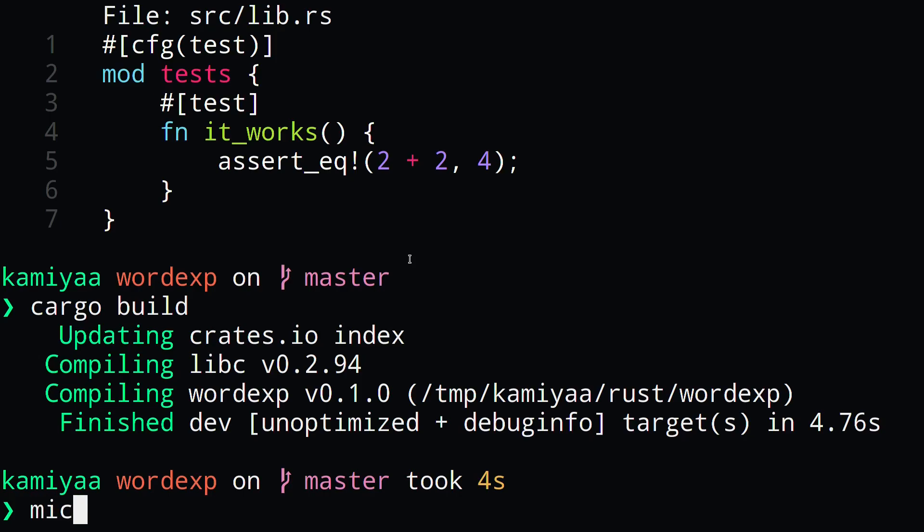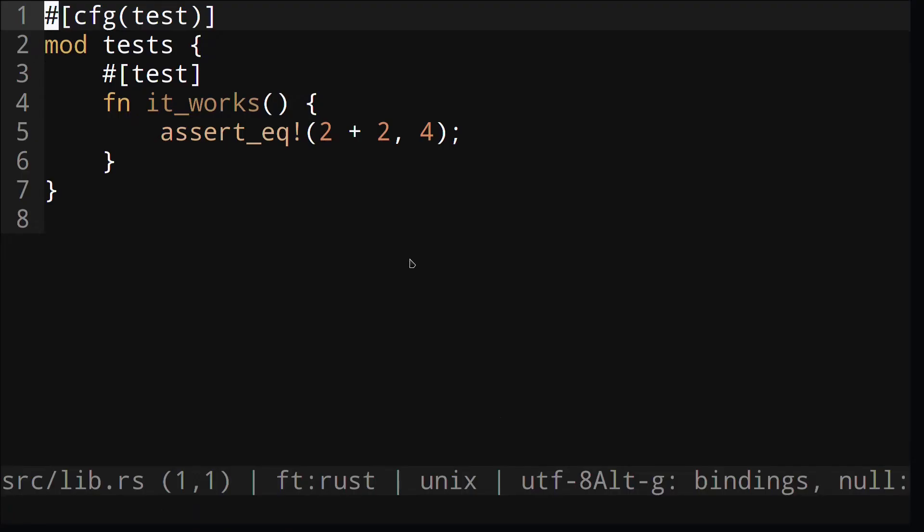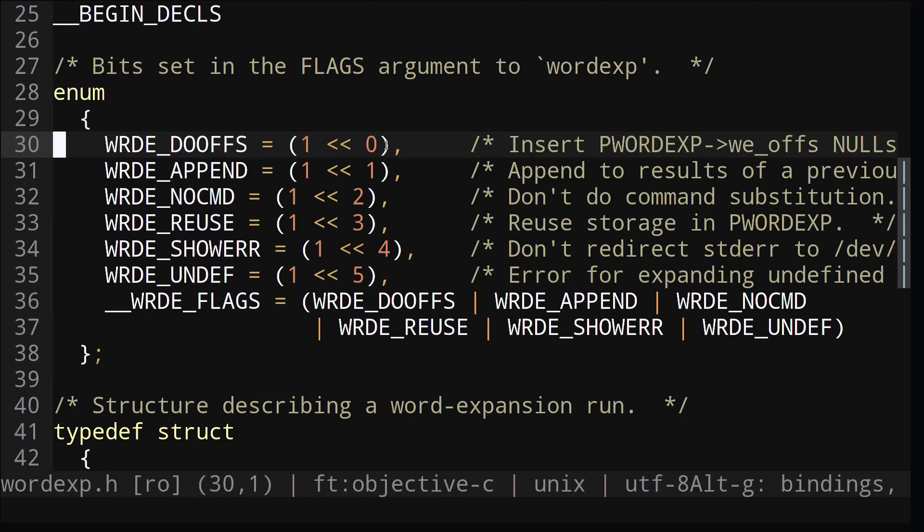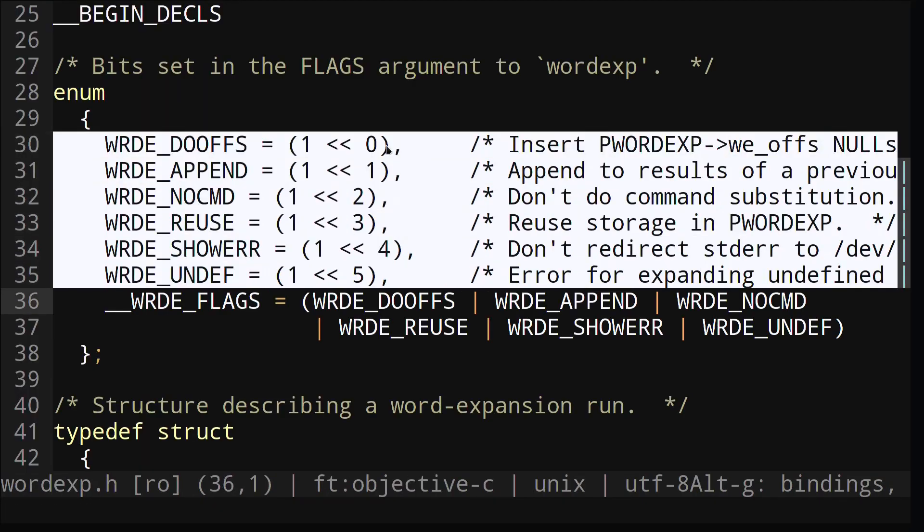The first thing we're going to do is delete all the generated code by cargo and copy over all the constants in our wordexp dot h file and convert it into Rust code.